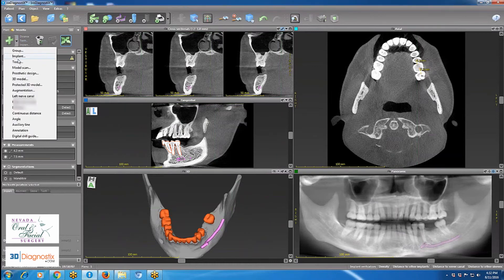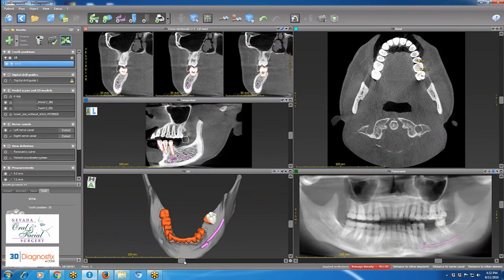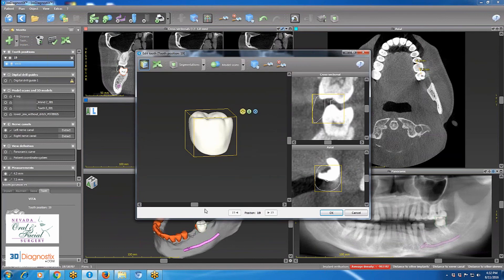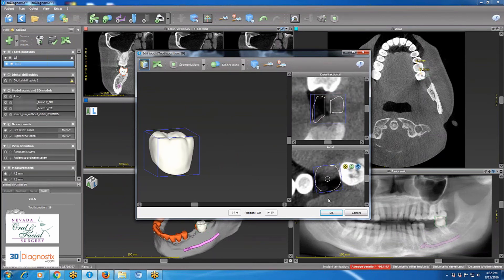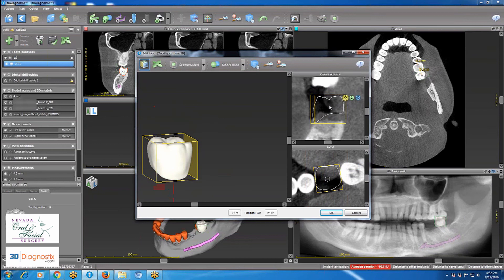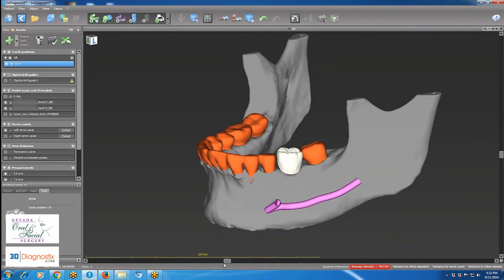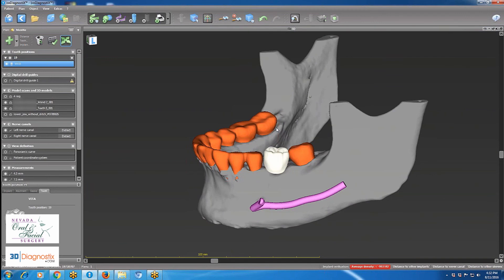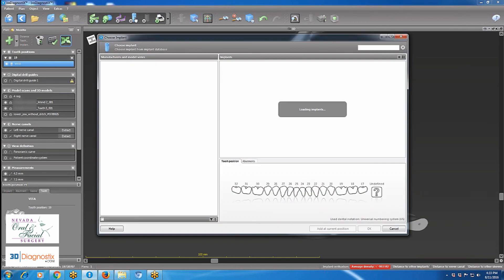We will be placing one implant in missing site number 19. Step one: I add a virtual crown at the missing site. Double-clicking on the crown allows me to change the position, angulation, and size. After placing it in the most ideal position in terms of angulation and position, I click OK and view it in the 3D view. I can still tweak it by right-clicking to change angulation or left-clicking and holding to change position, placing it in the most perfect position relative to the adjacent teeth.